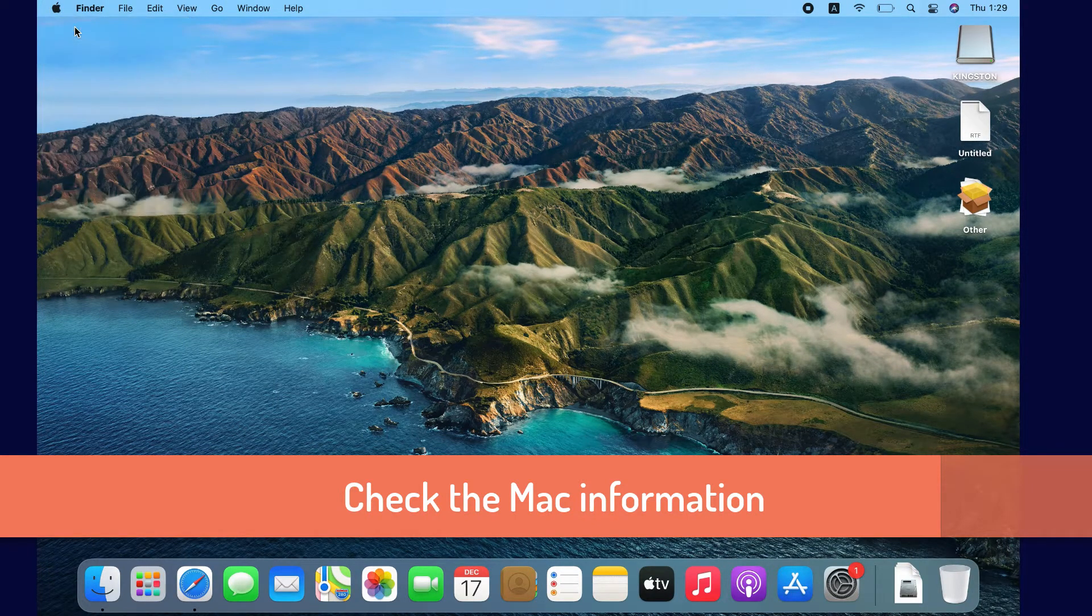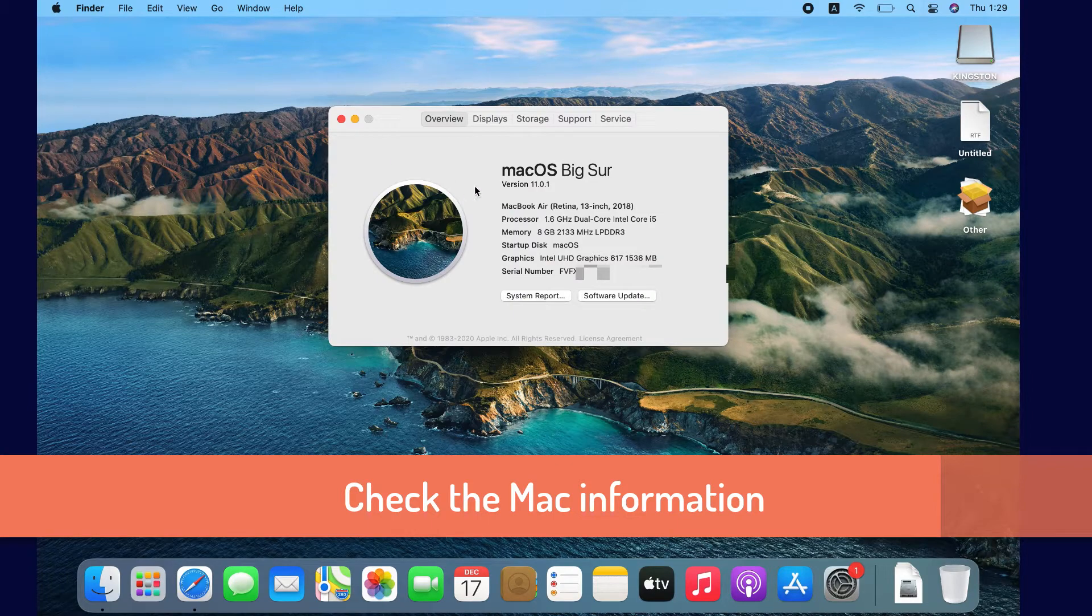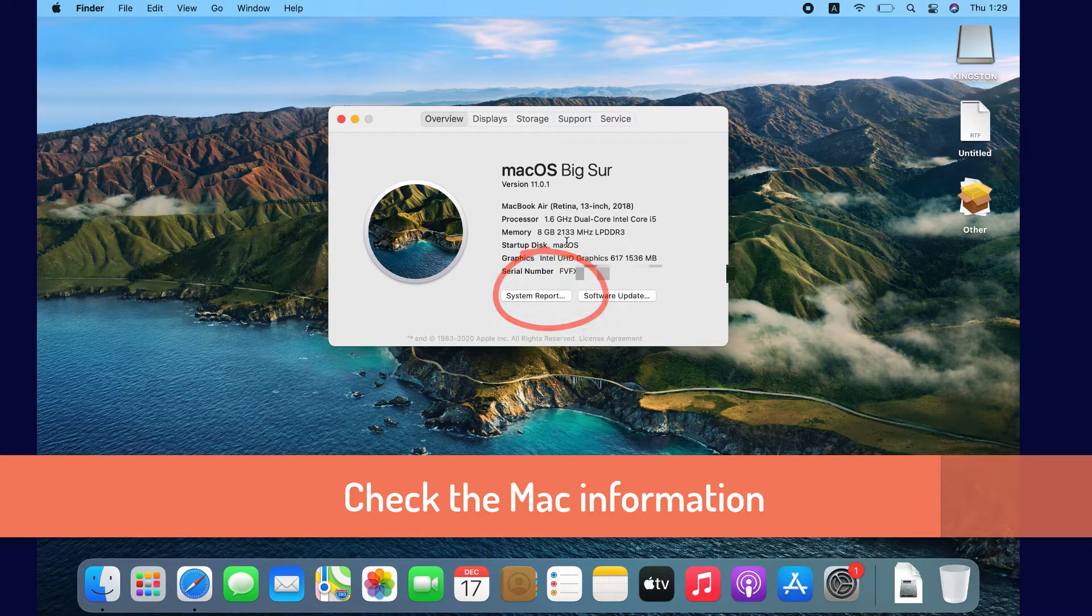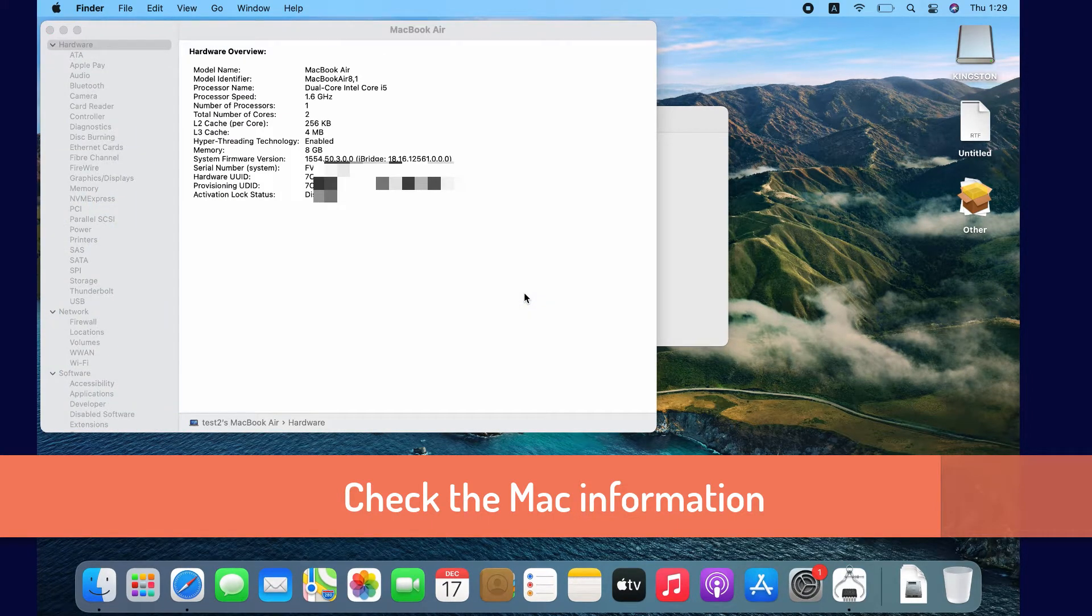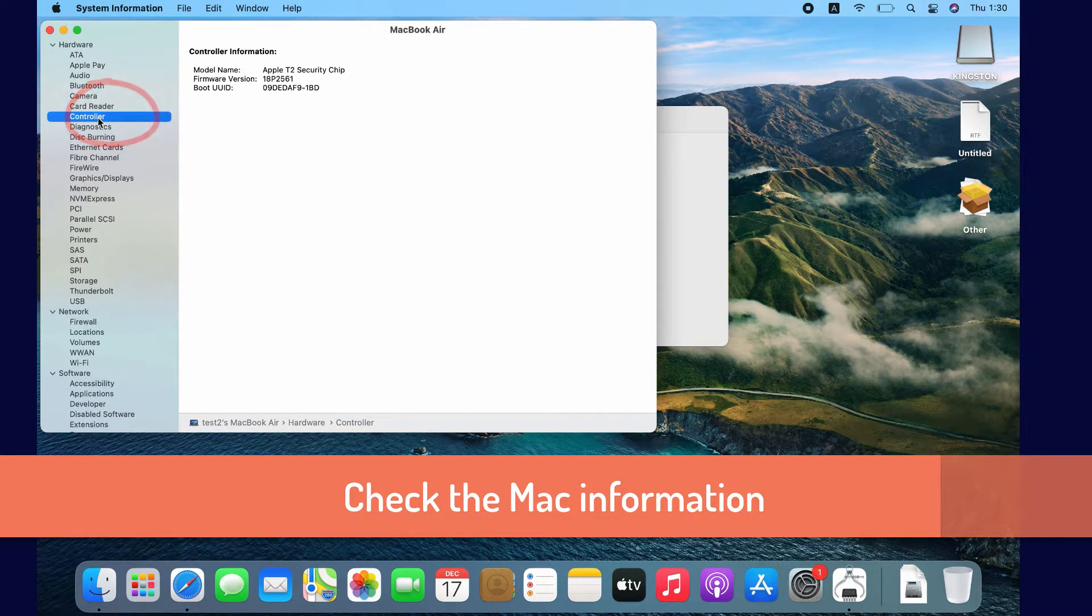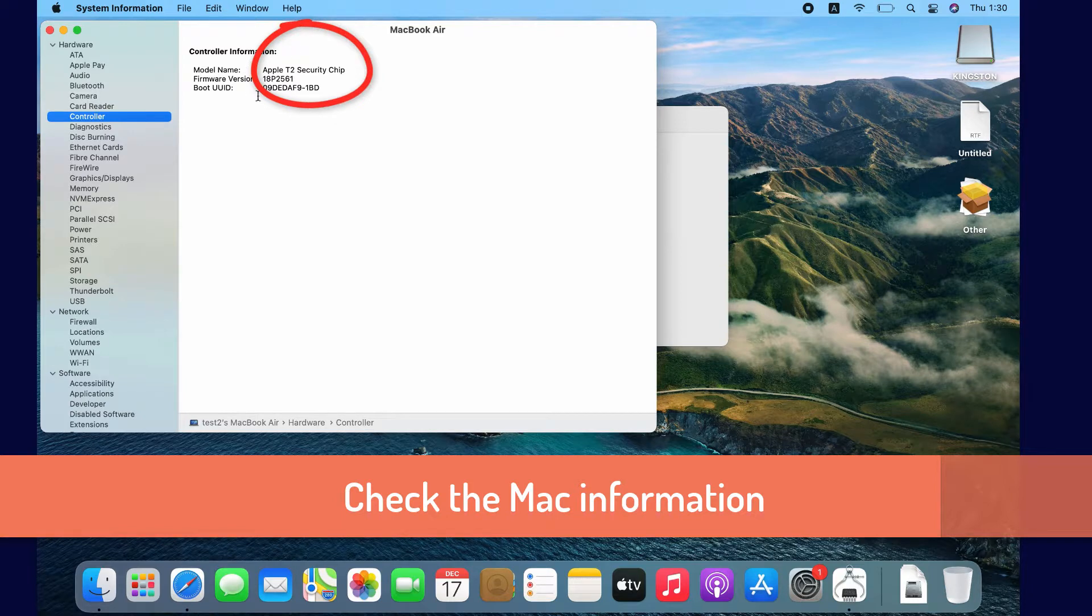Check About This Mac and then System Report. Click on Controller or Average. Depending on your Mac model, you will see Apple T2 security chip under controller information.